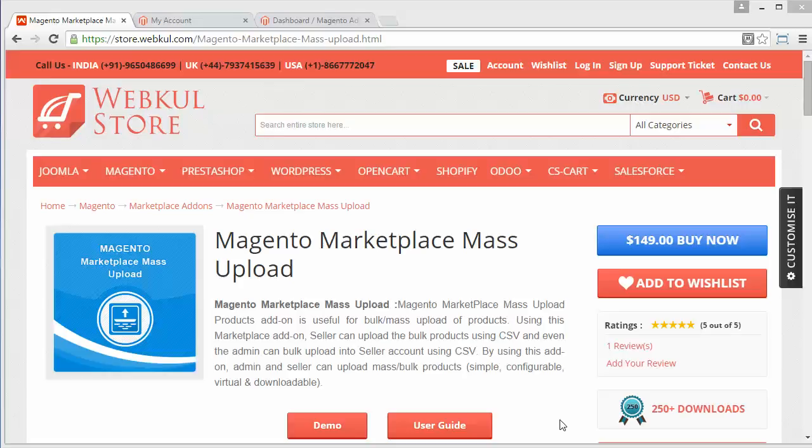Hello everyone, here is a new video of Magento marketplace mass upload. This is an add-on of the marketplace module. In this video, I will show you how you can upload bulk products using CSV files. This module is very beneficial and important for users of the marketplace module.